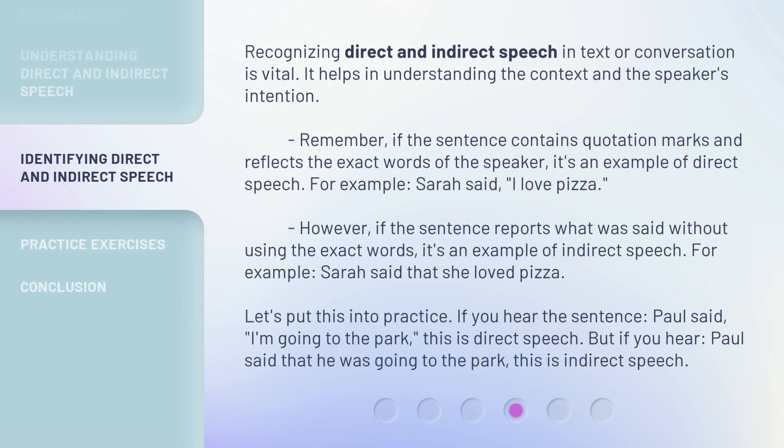Recognizing direct and indirect speech in text or conversation is vital — it helps in understanding the context and the speaker's intention. Remember, if the sentence contains quotation marks and reflects the exact words of the speaker, it's an example of direct speech. For example, Sarah said, 'I love pizza.' However, if the sentence reports what was said without using the exact words, it's an example of indirect speech. For example, Sarah said that she loved pizza. If you hear 'Paul said, I'm going to the park,' that's direct speech. But 'Paul said that he was going to the park' is indirect speech.